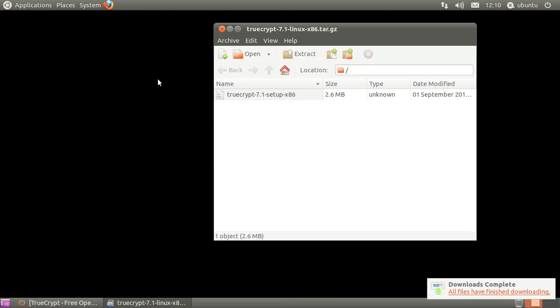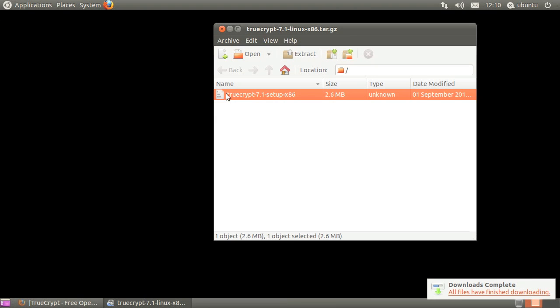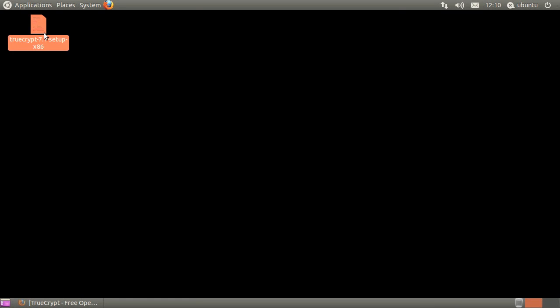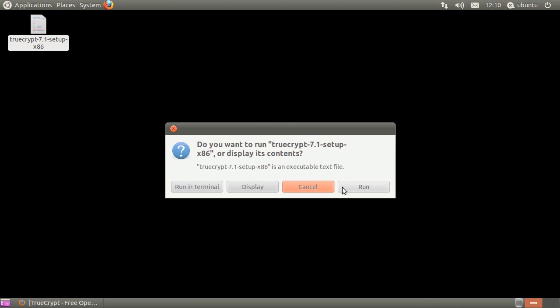When the download completes, extract the archived shell file. Open the shell file, then click run.